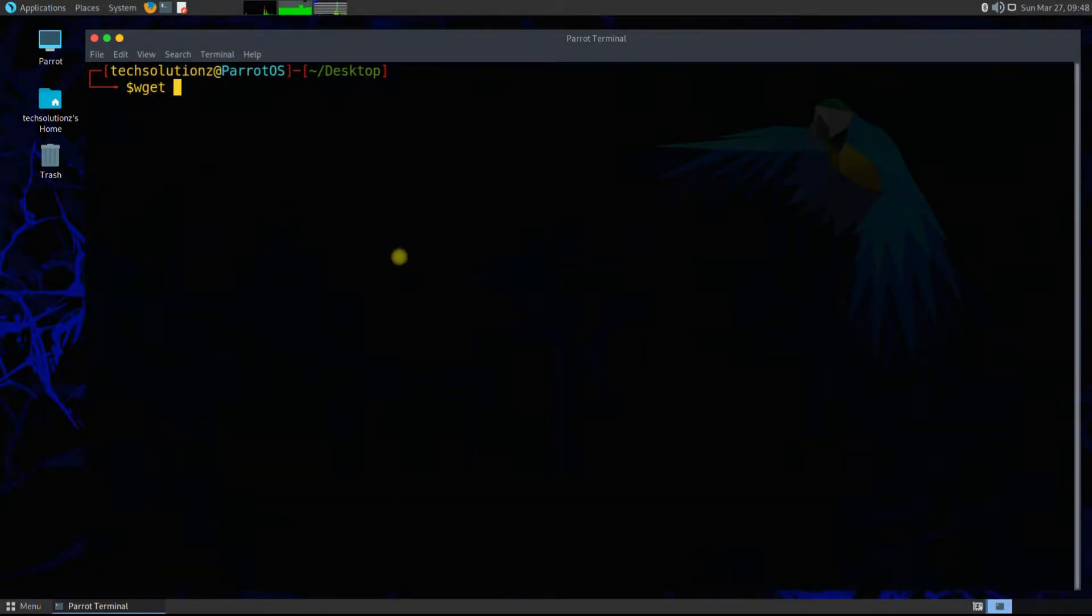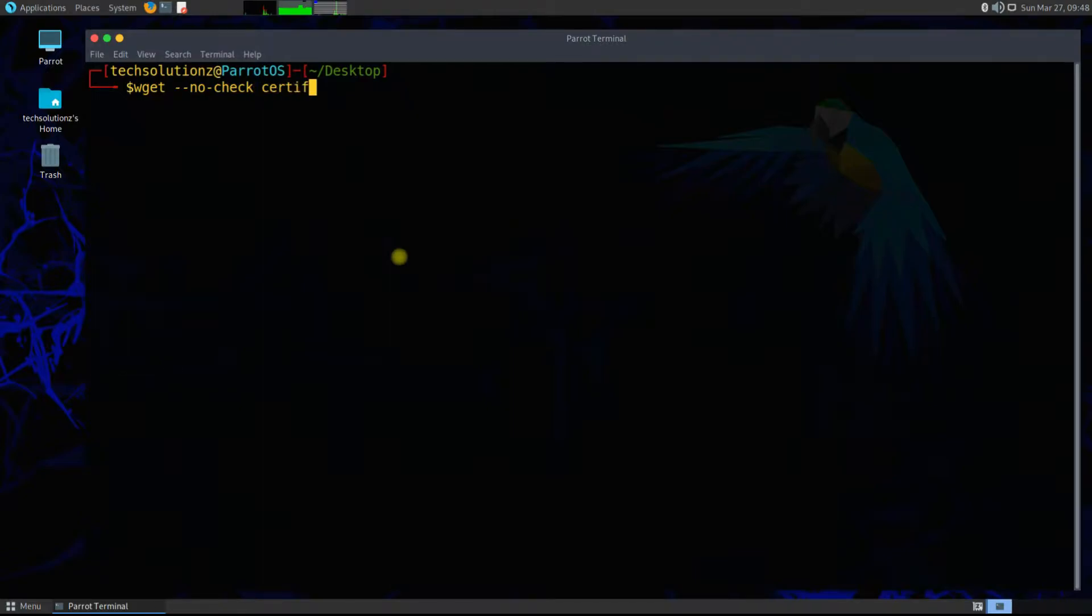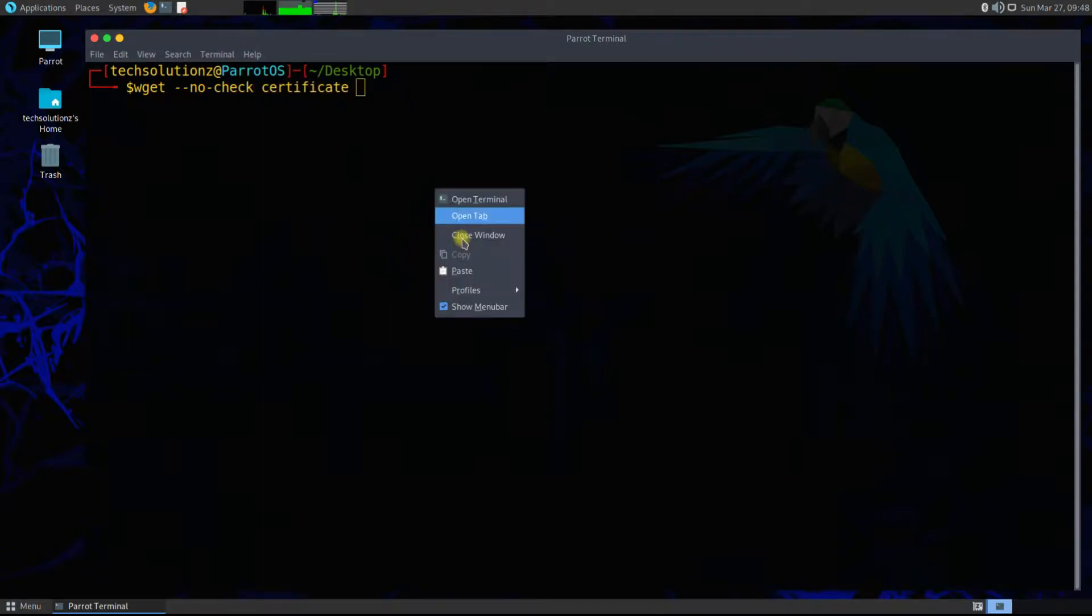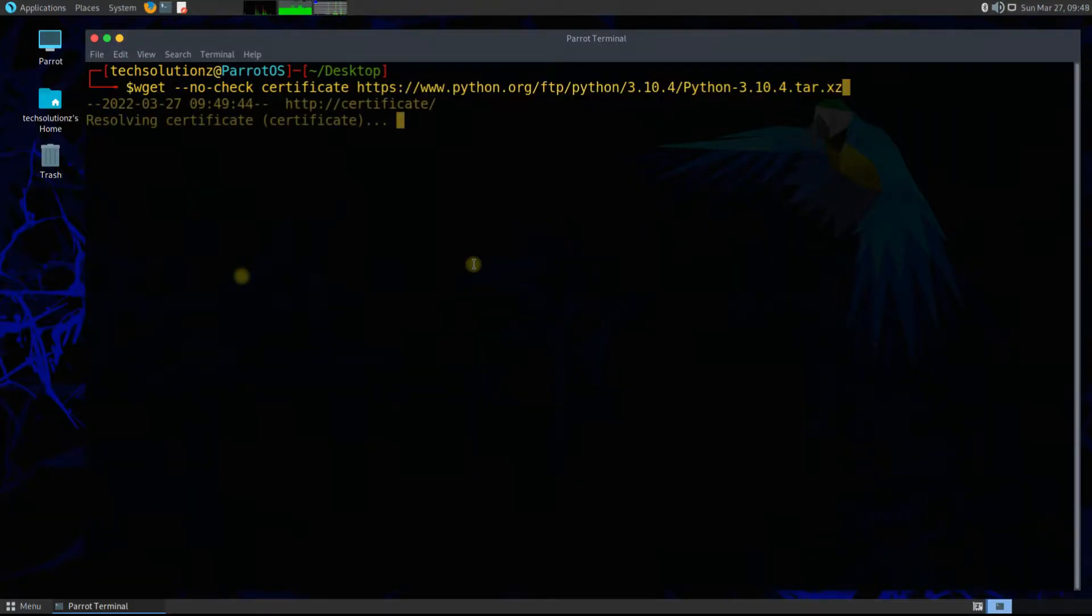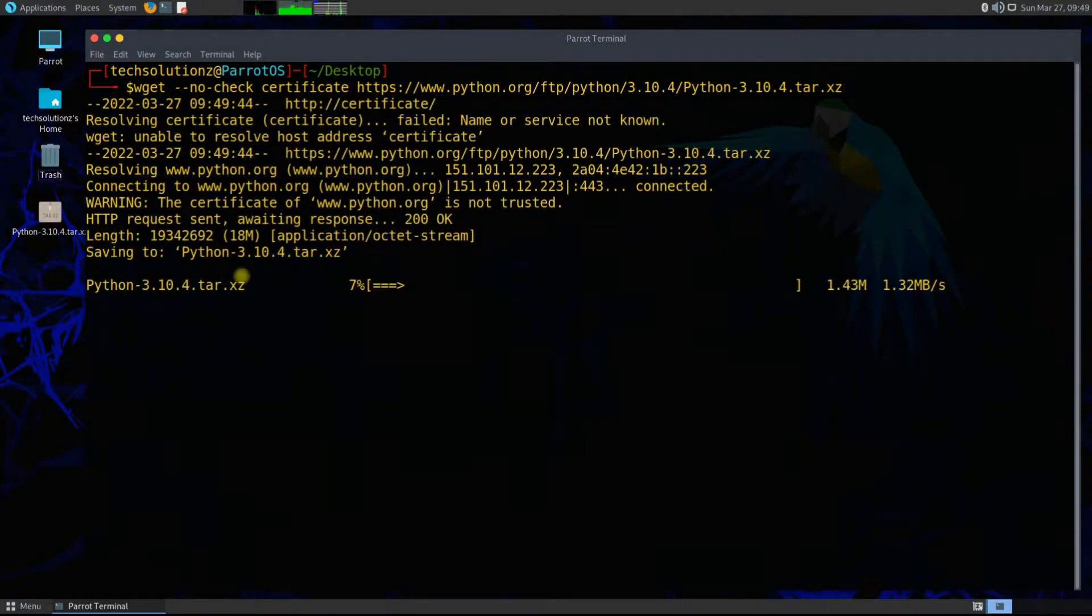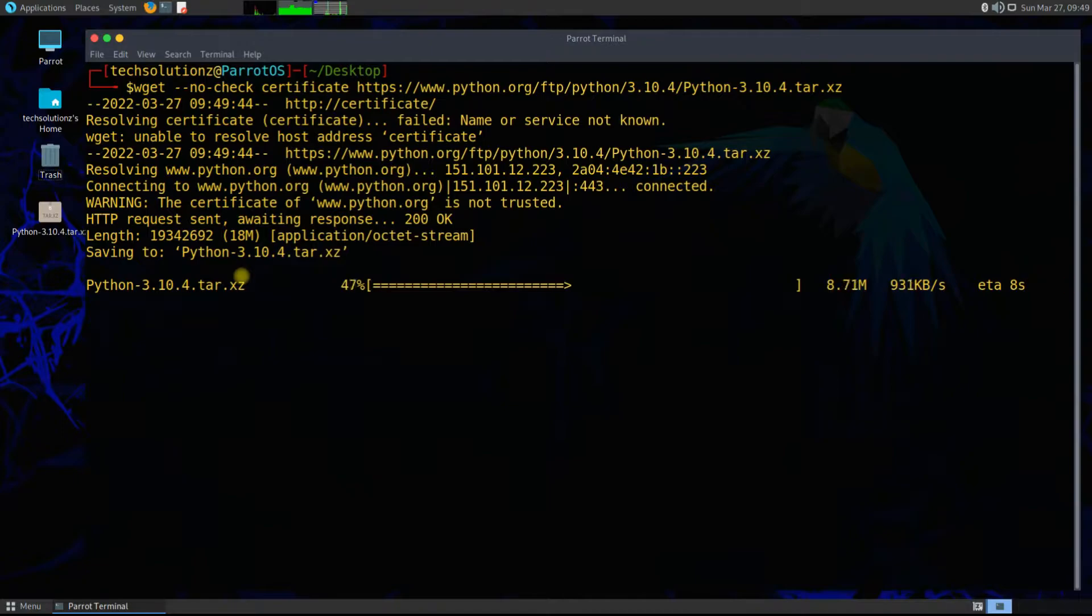Now use wget with the shown syntax to grab the Python tar archive file. This includes the Python source code. It should download quickly.